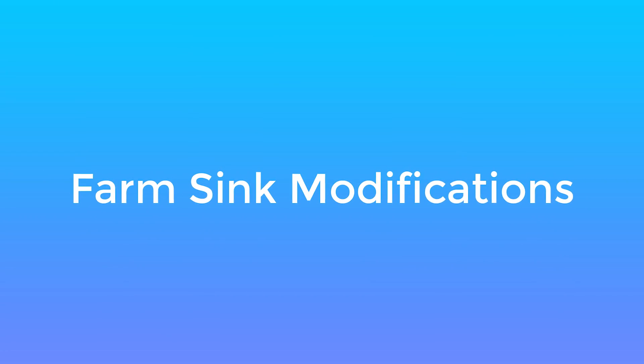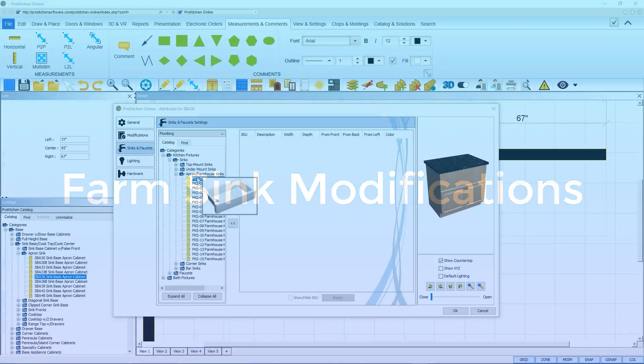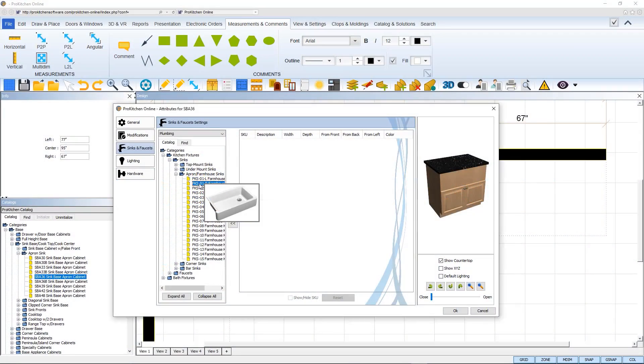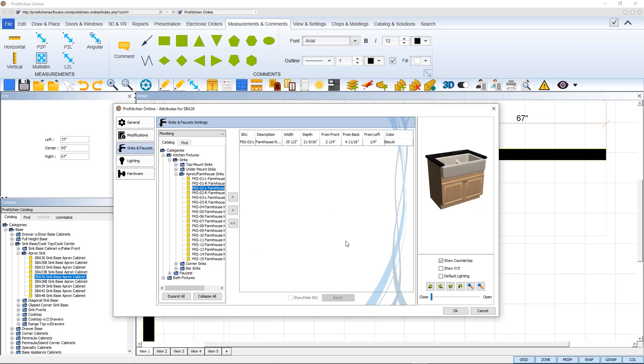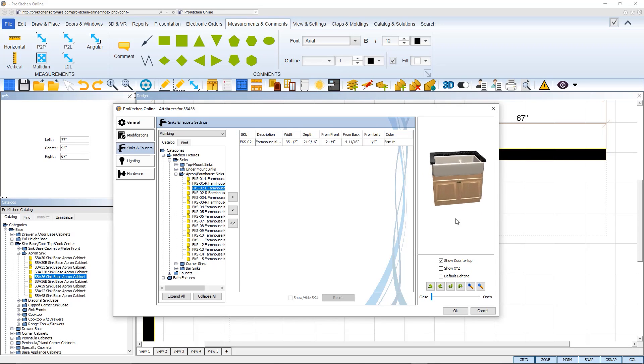The new farm sink options give you control over auto positioning and manual adjustments once it has been placed in a cabinet.